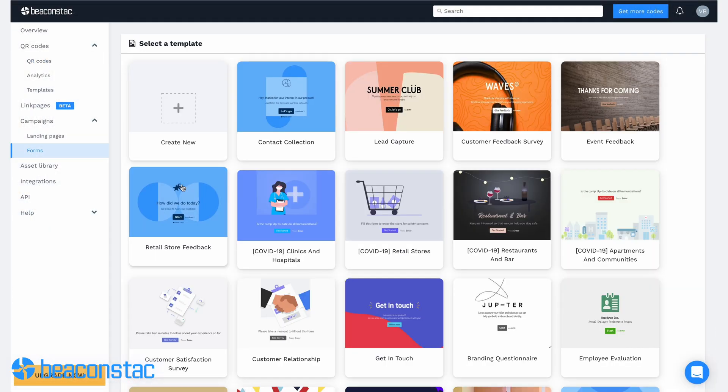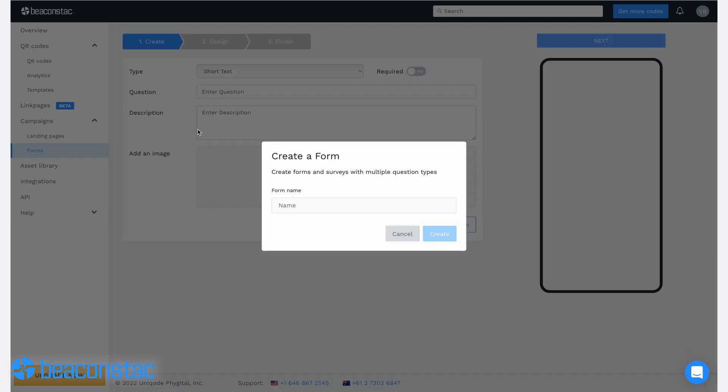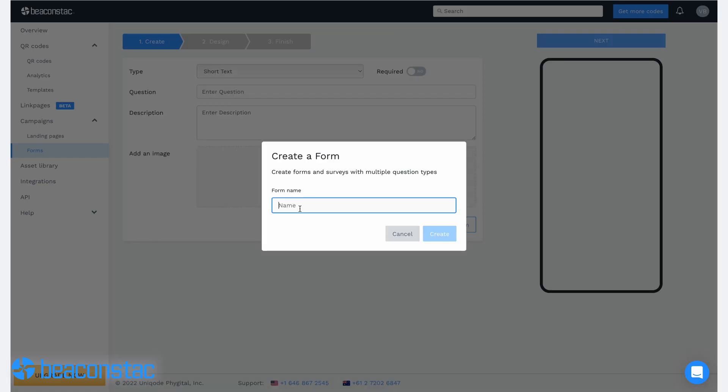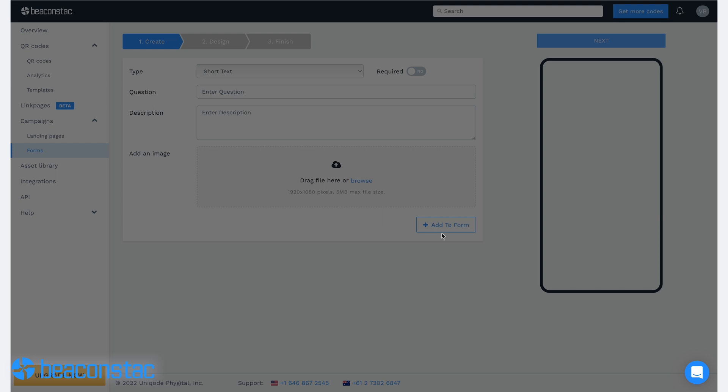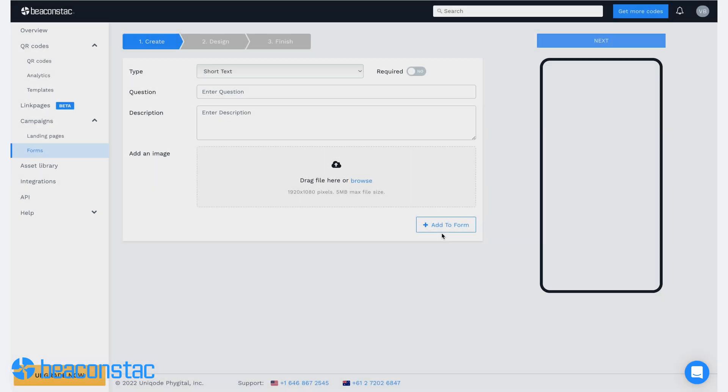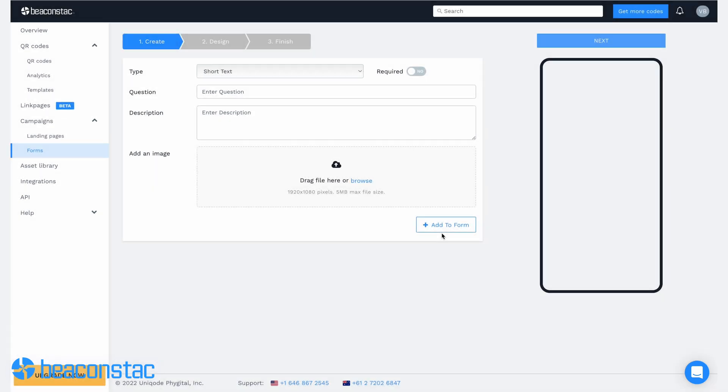Click on create new form to begin. Choose a template or create one from scratch. To create a new form, you'll want to enter a descriptive name for your form so you won't have trouble finding it later. You'll have the option to choose the nature of your form. Let's go with questions for this scenario.